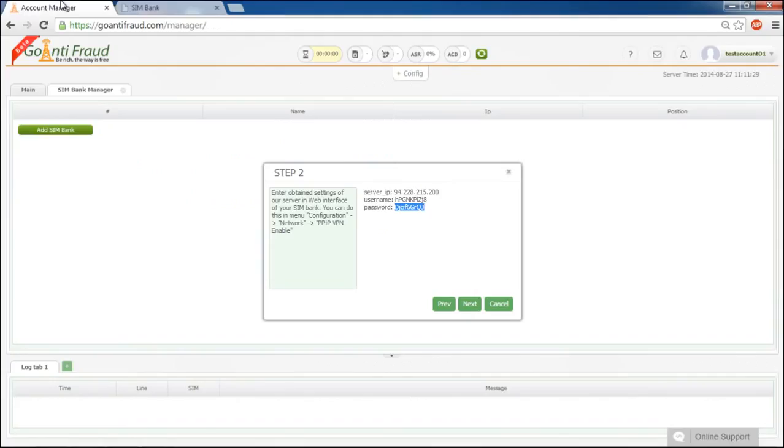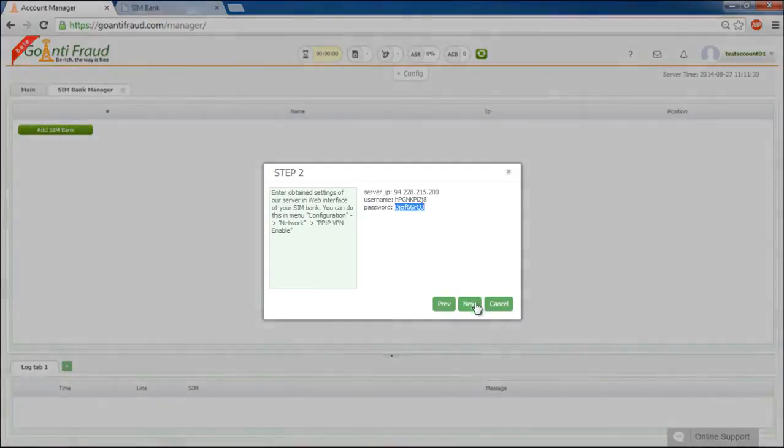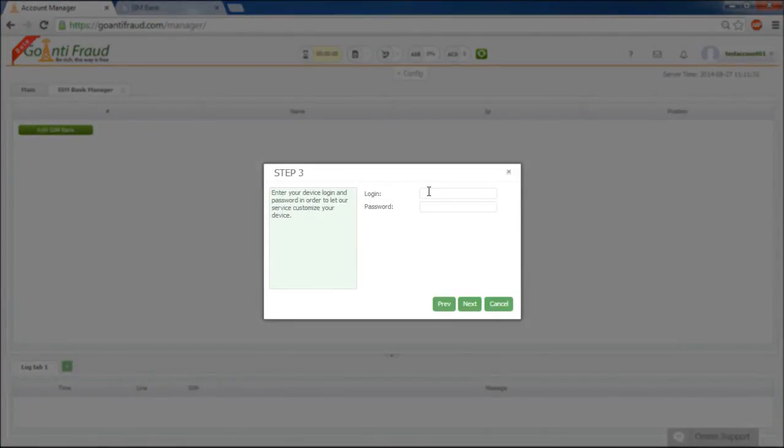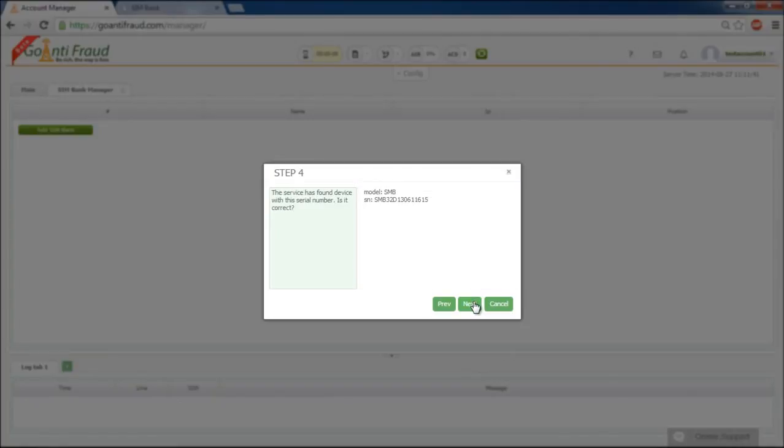Go back to the Go Anti-Fraud service and click Next. Thus, you confirm that all necessary actions with the Simbank have been performed. Once the Simbank is detected by our server, input the login and password of the Simbank web interface. Confirm the serial number and the model of the Simbank in the appearing window.